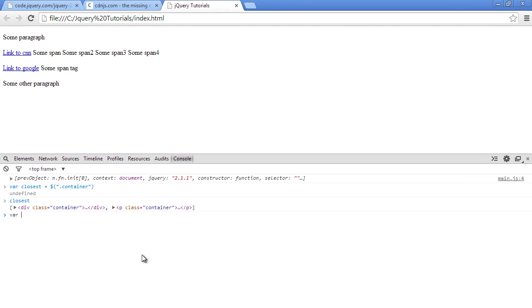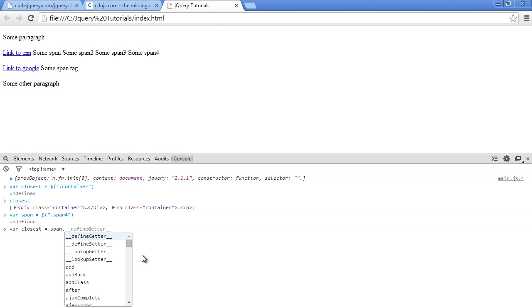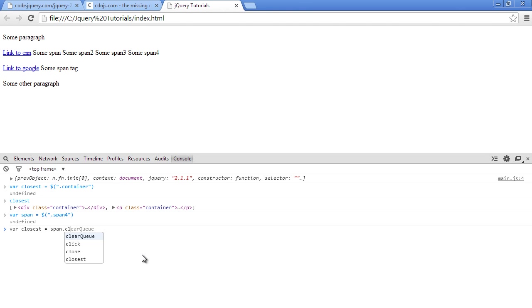First, let's say var span to select the span tag. We can say span four. Next, let's override the closest variable, so we can say closest equals span.closest, and now we can pass in a selector here. Say give me the closest container. Press enter.